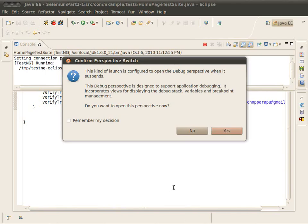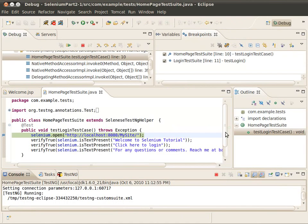The Eclipse IDE is recommending us to switch the Eclipse workspace into debug mode. Click yes to open the debug perspective. In the debug perspective you will get the breakpoints and all the necessary things.